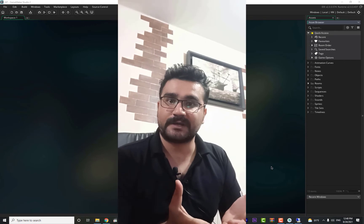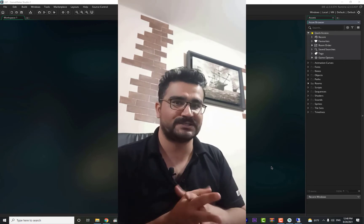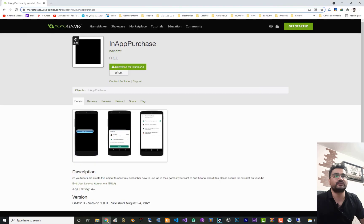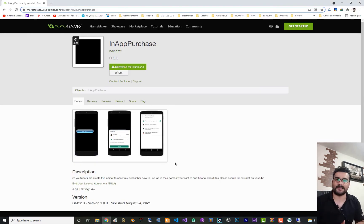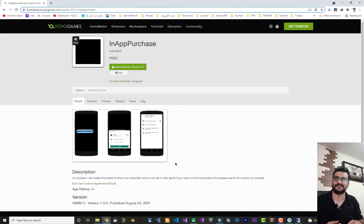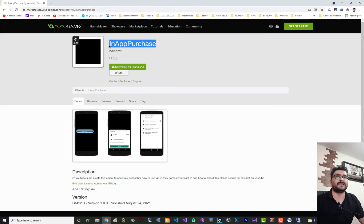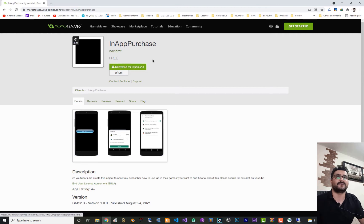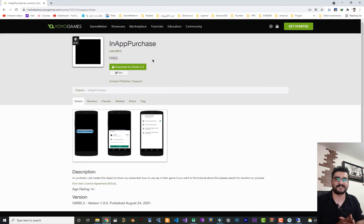Now that the game is set up in GameMaker, let's start coding. Go to the GameMaker Marketplace — I created an asset there so you can add in-app purchases to your project fast and easy in just a few minutes. Search for 'in-app purchase' and you'll find it. I'll put the link in the description below — add it to your account.